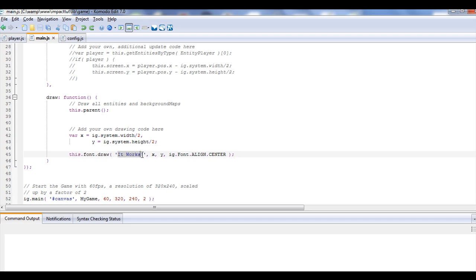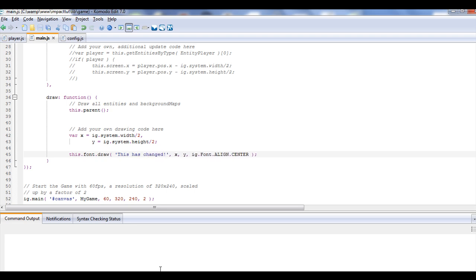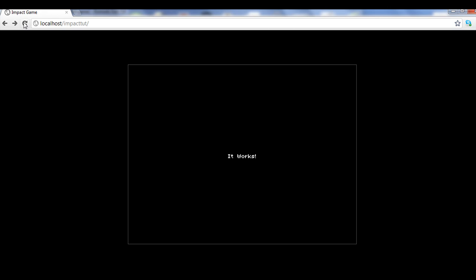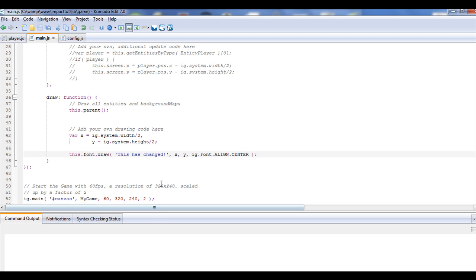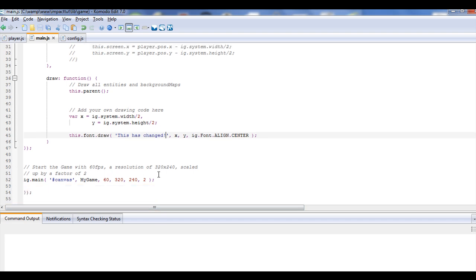So if we were to go in here and just put 'this has changed' and save it, go back and refresh, you'll see it says this has changed. So whatever we put in there. Now I know this isn't exciting stuff and it's not super game, but we're going to get into that. I just want to show you how exactly that was working.